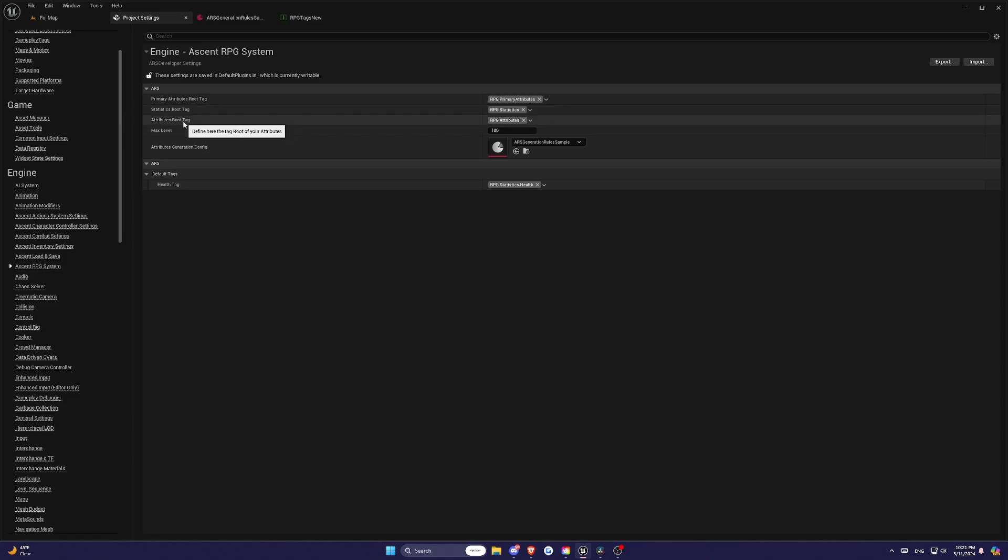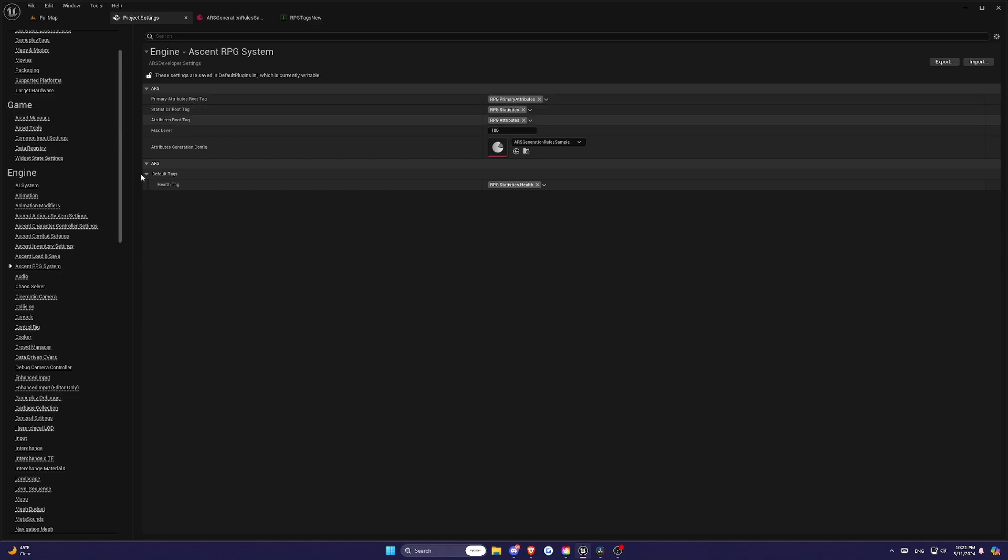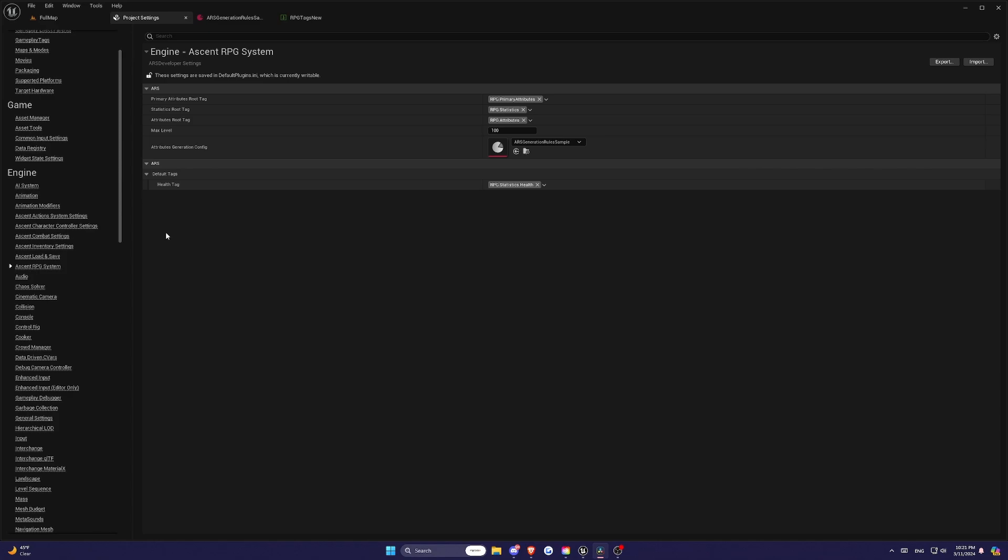This setup is essential because it allows the plugin to ensure that you're using the correct tags when calling the methods or configuring your characters. It's a safeguard against any mistakes and helps keep your game running smoothly. The Advanced RPG System allows you to control all aspects of your character's attribute set by setting attributes and a set of generation rules.